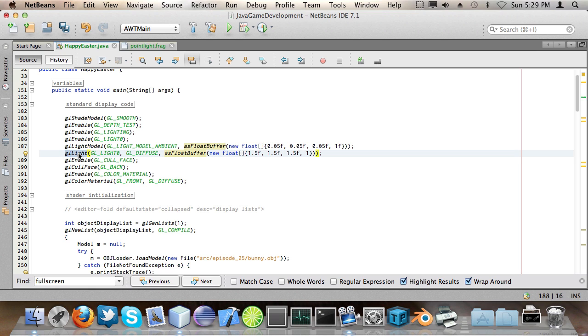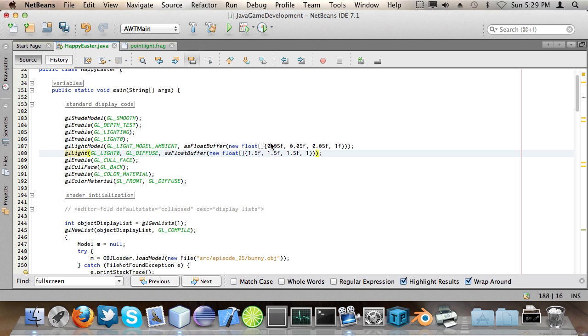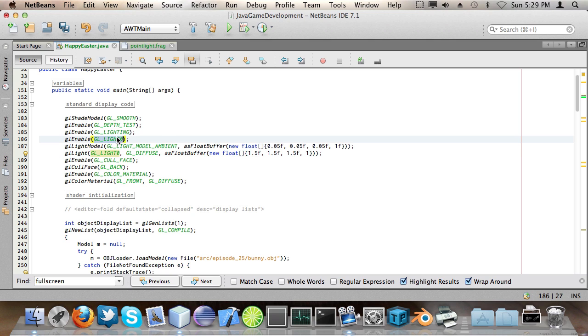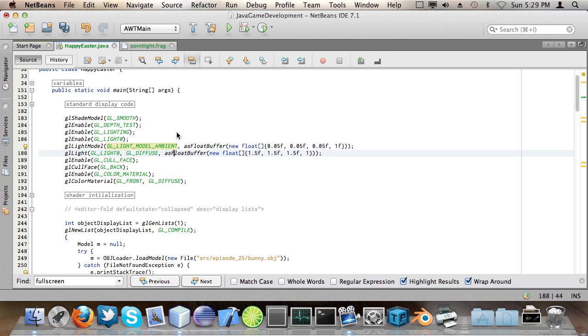Then we call gl light and this is a method which might be familiar. So the first parameter is the handle to the light and this is gl light zero because it's the same light we enabled and the same light that we're going to use throughout the entire program. It's actually the only light which we're going to use throughout the entire program.